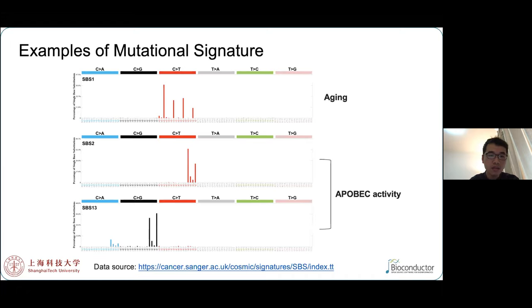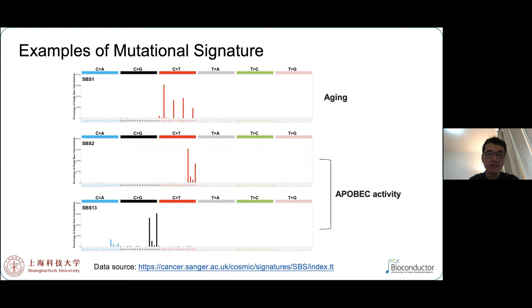This slide shows three Mutational Signatures. They are visualized as bar plots where X represents 96 types of mutations, and Y represents mutation probability for each mutation type. Based on data analysis or experimental validation, we now know that the first pattern is because of aging, and the remaining two are due to APOBEC enzyme activity.